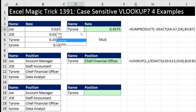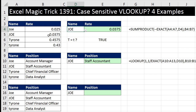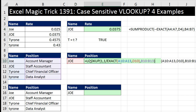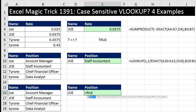Now if I change this to JOE, all capital, it picks out the right rate and position. Now there's actually another function that's case sensitive in Excel — it's the FIND function. FIND and SEARCH are similar in that they can look for a smaller text string within a larger text string. But FIND is case sensitive, whereas SEARCH is not.